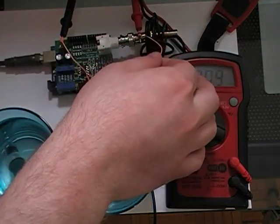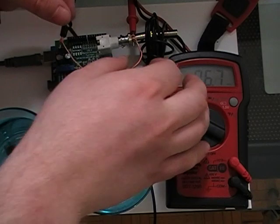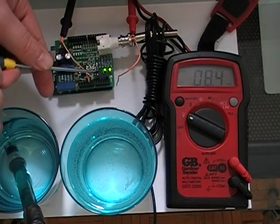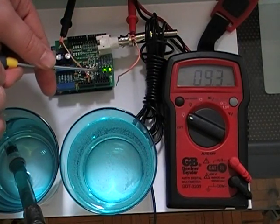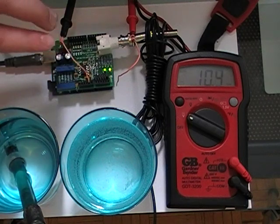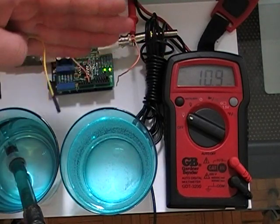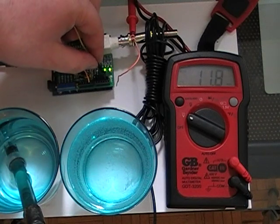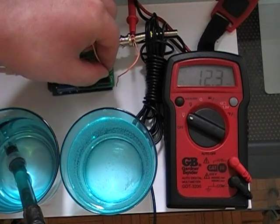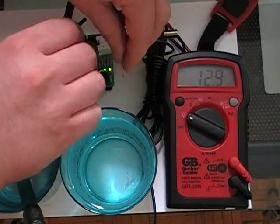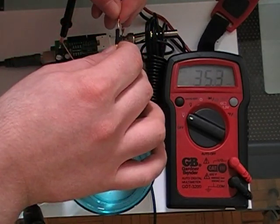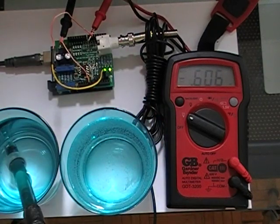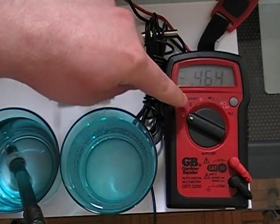Now we want to hook the output of the shield. So basically you just want this row, so if you're looking at the shield kind of this way, the pins on the left side, hook that up to the positive of your multimeter.